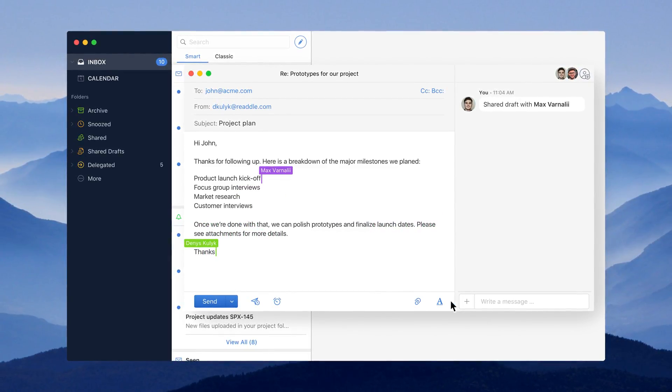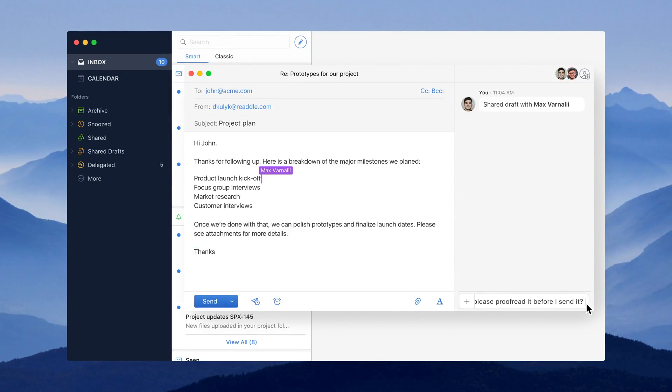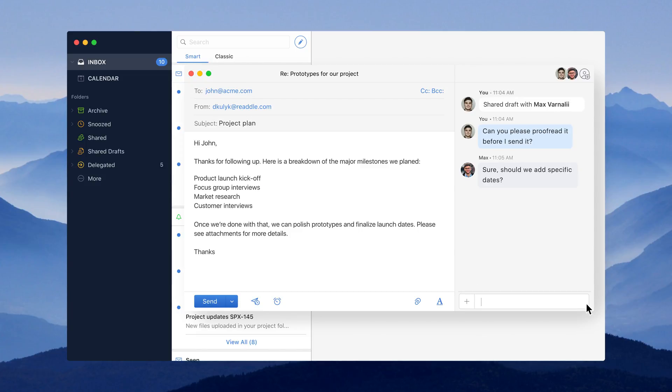I can privately comment on a shared draft with other people and ask questions. These comments remain completely private and will never be seen by people outside of my team.